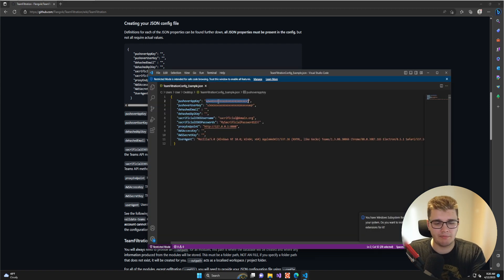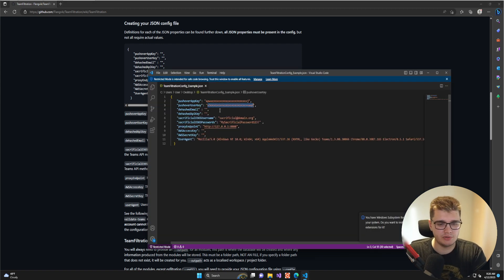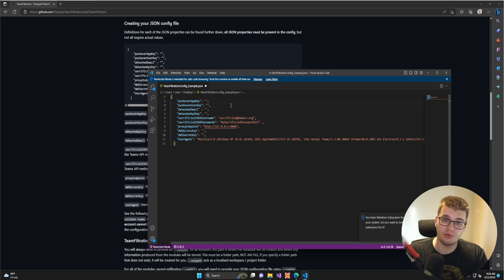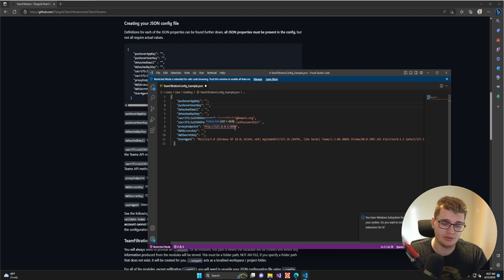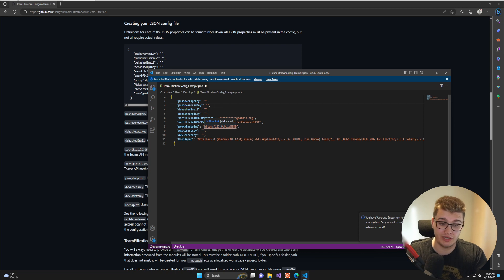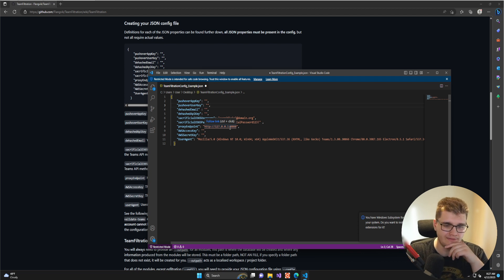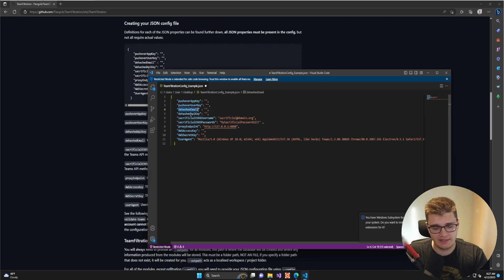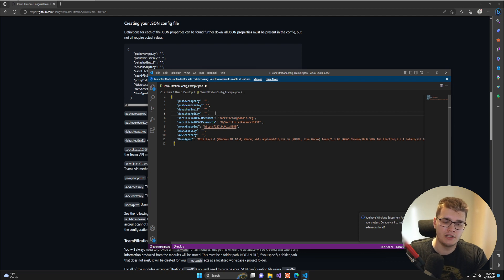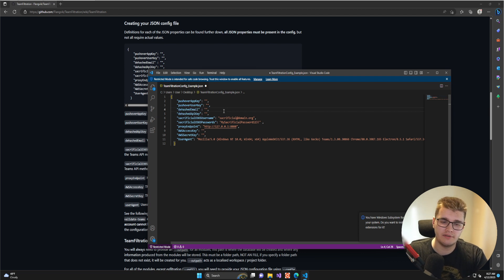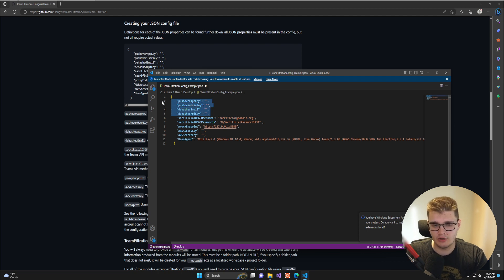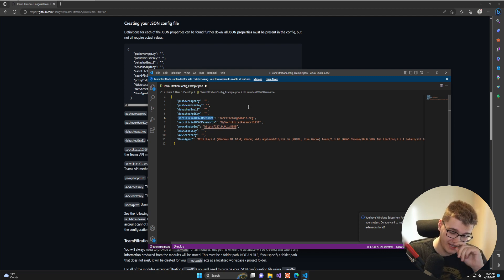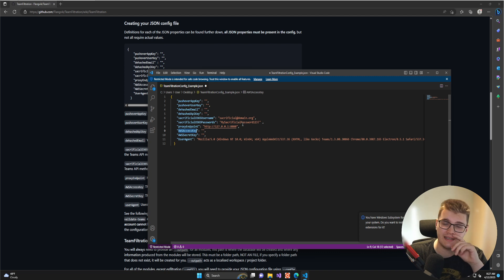The Pushover application key and user key we can just fill in as blanks—we don't need that. Pushover is a service that allows you to get push notifications on your phone through an API service. Team Filtration has this integrated so when you find valid credentials for an account, you can get a push notification. You also have the DeHashed email and API key, which is for pulling emails from the breached database lookup service called DeHashed. None of those two services are required, however the sacrificial Office 365 account and AWS API access keys are required.